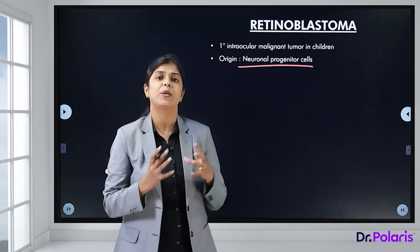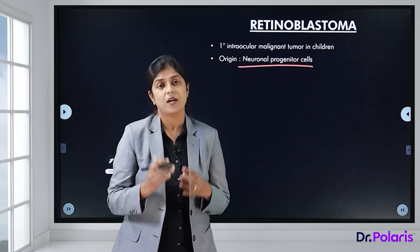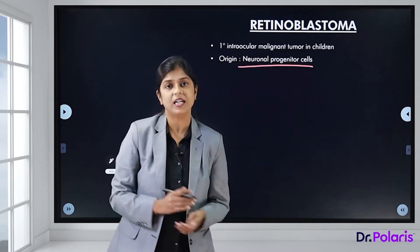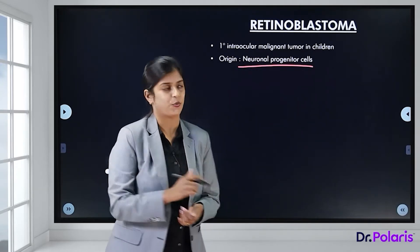Neuronal progenitor cells are the primitive cells which can give rise to either neurons or even glial tissue.